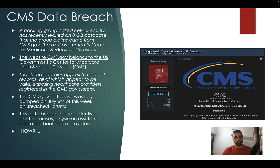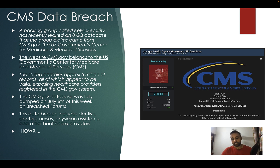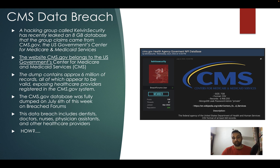Moving on to data breaches: there is a new breach involving an organization called CMS — they run CMS.gov and are the Center for Medicare and Medicaid Services for the US government. They were breached by a group called Kelvin Security, who dumped an 8GB database on an online forum. This database contains 6 million records, some of which include details of CMS employees such as dentists, doctors, nurses, and physician assistants. This was dumped on the 6th of July.